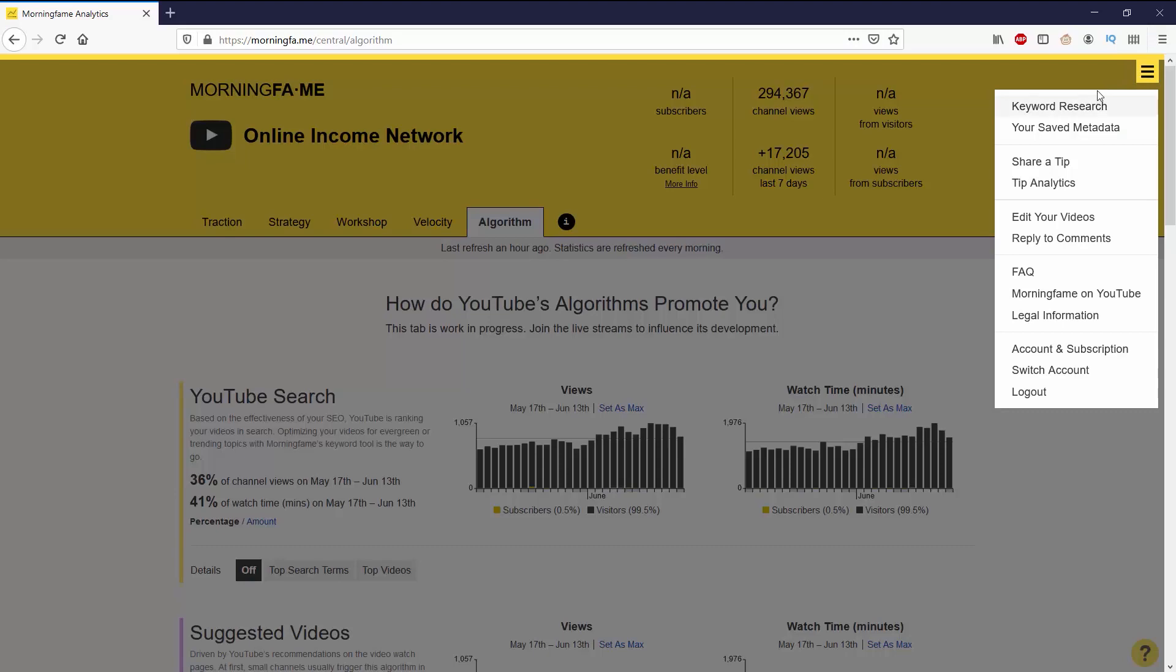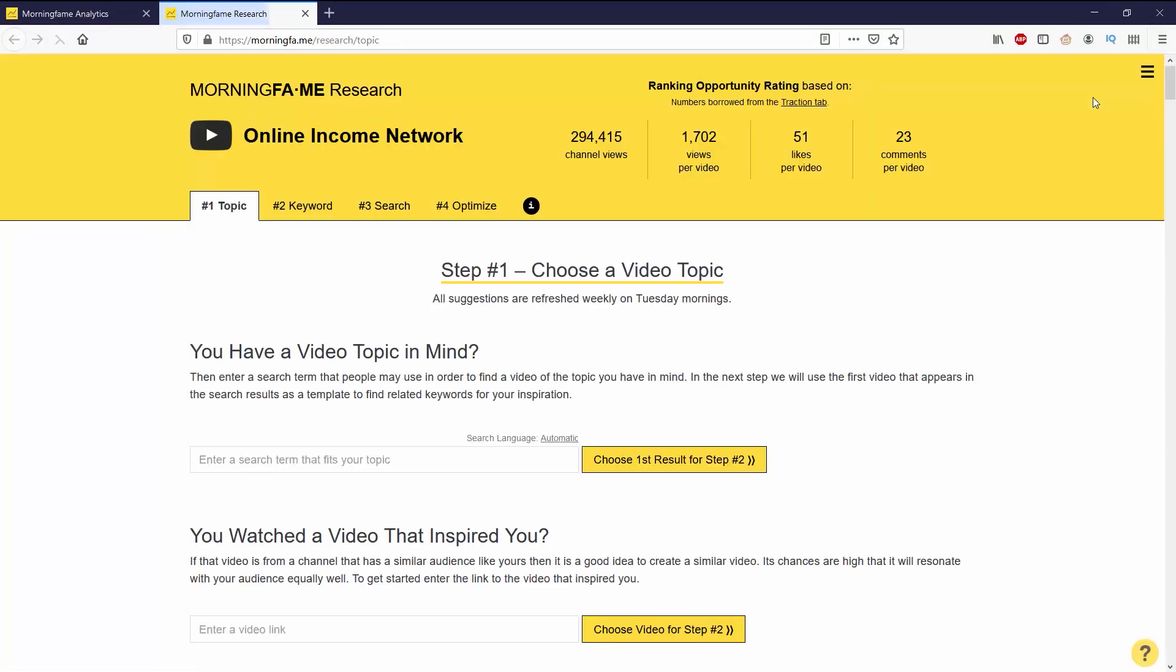Next I want to show you the keyword research tool. I'm not going to be going over this in depth today. Instead, I'll be doing a separate video on this at a later time where I'll be going in depth on how you can create a good video title, description, and tags to get optimized with the SEO. But let's take a quick look at the research tool.